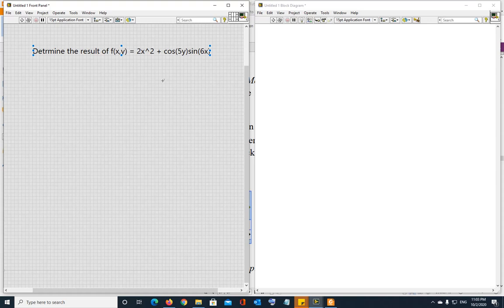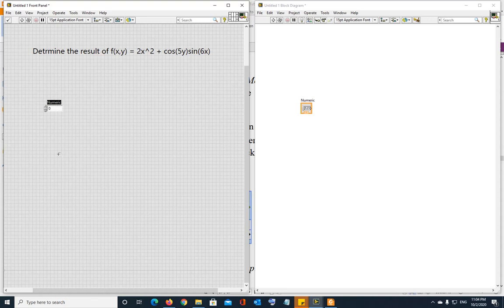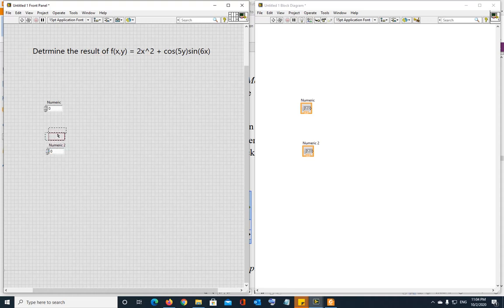So what do we need to create the system in the front panel? We have to enter x and y. So we need two numeric controls. So I'm going to put them here. Control C, control V is going to put another one instead of bringing them.